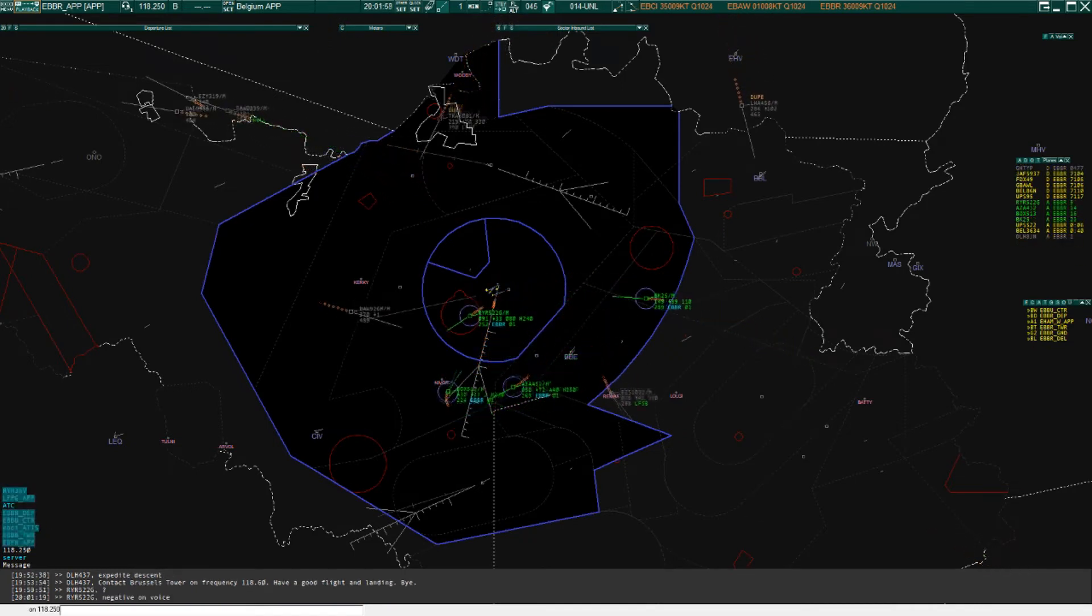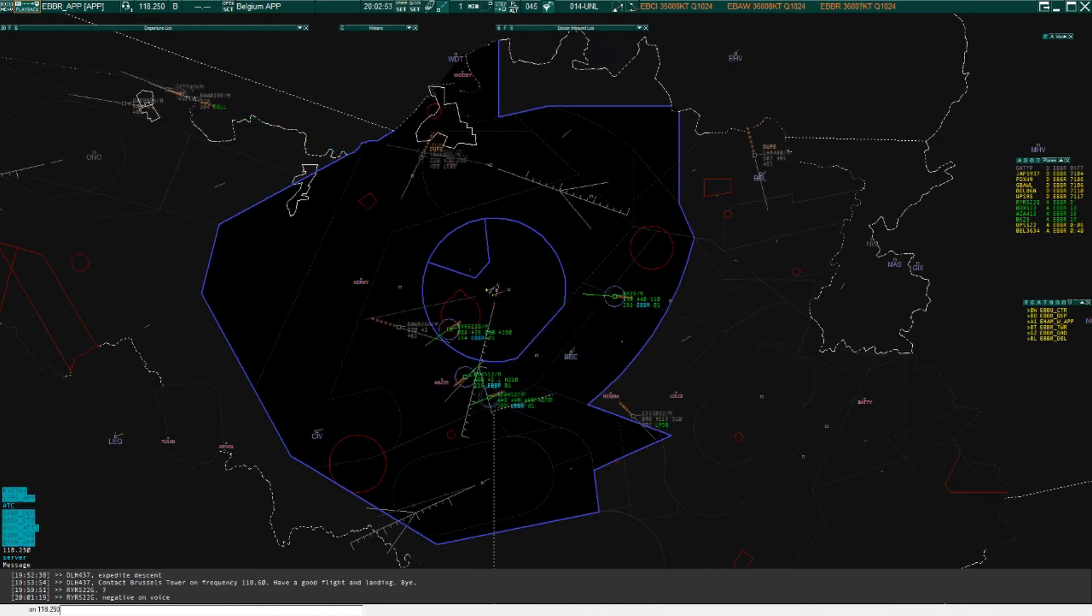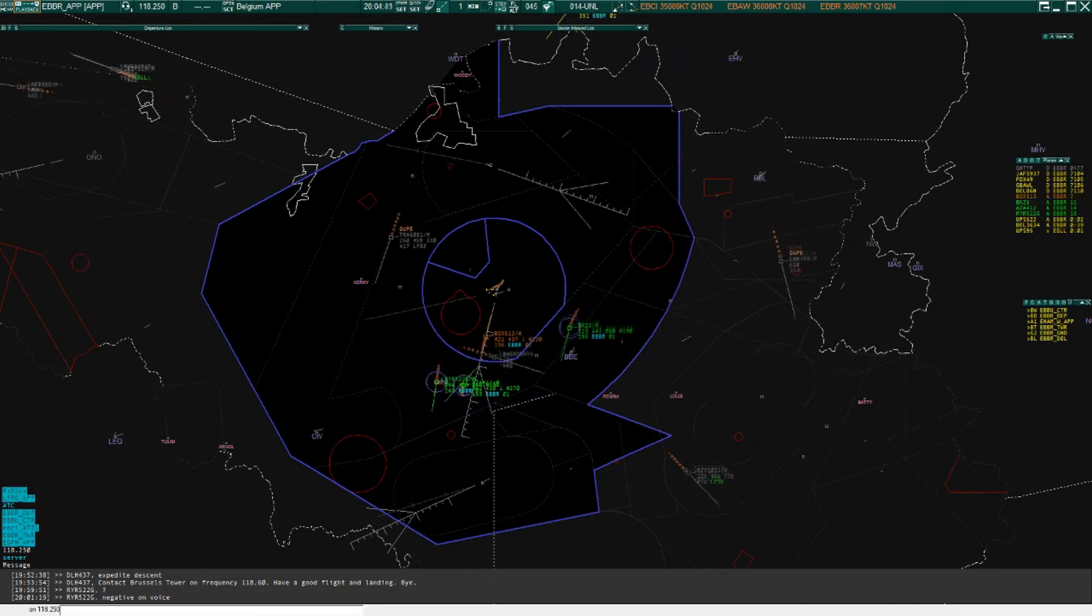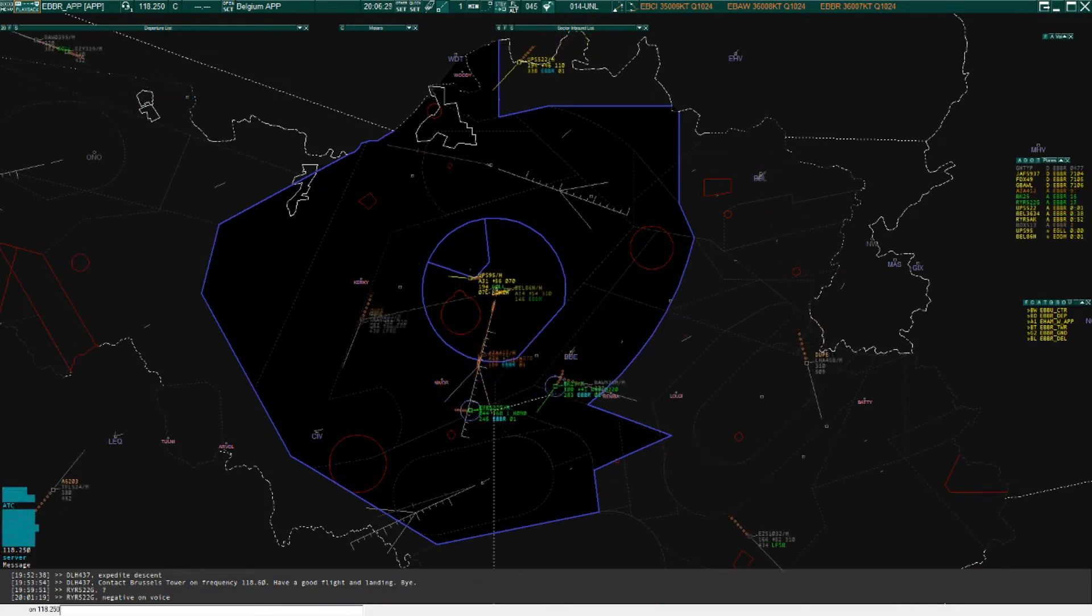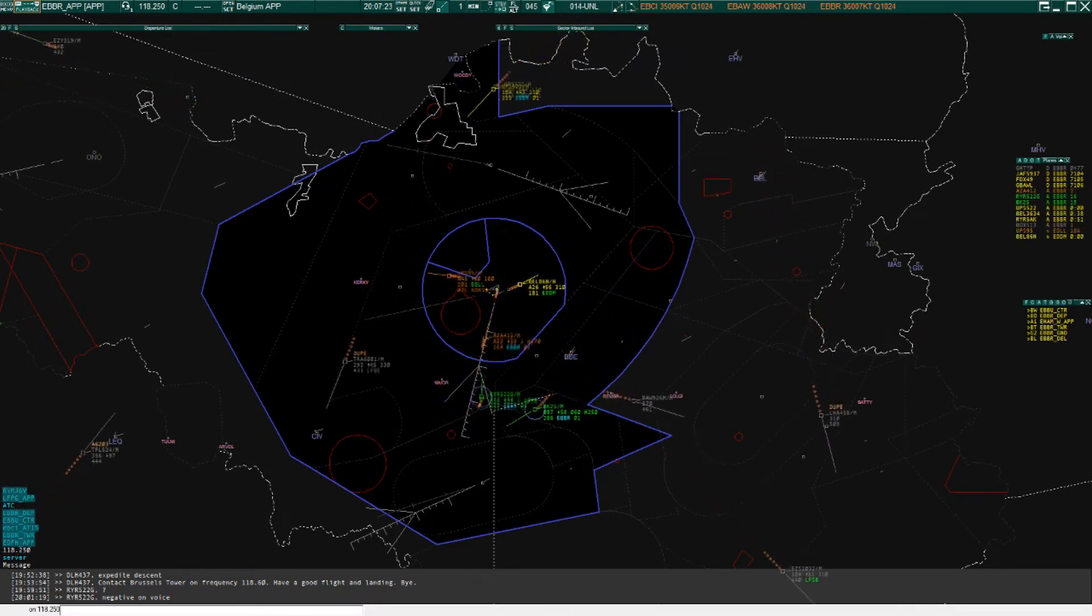Maintain 3000 feet, turn right heading 050.